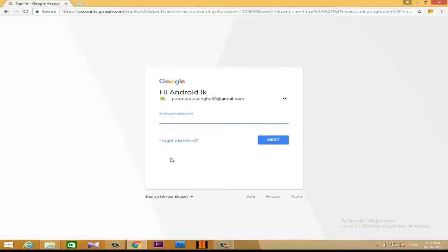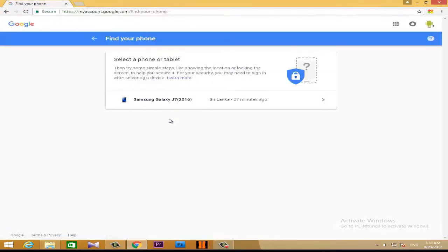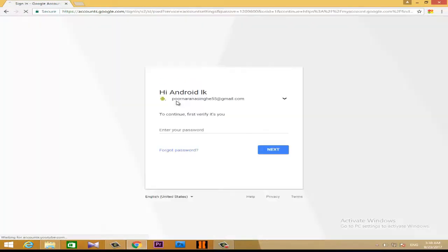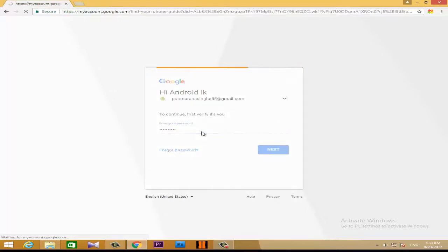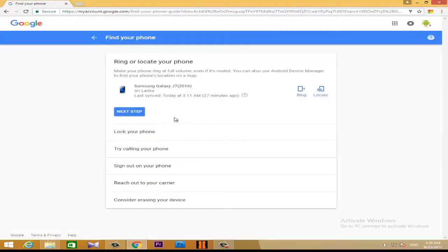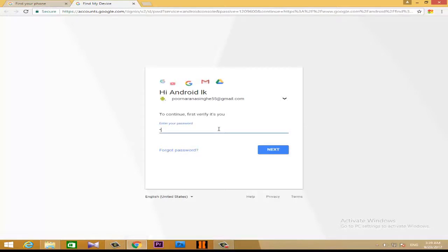If you enter the password, you will be able to make it better. If you enter the password, you will be able to use Samsung J7. If you have the password in the detector, you will be able to verify your password. If you enter the password, you will be able to check your password. You will be able to lock your password, call, sign out, or locate your device. If you click the option of Google Find My Device, you will be able to locate your device.